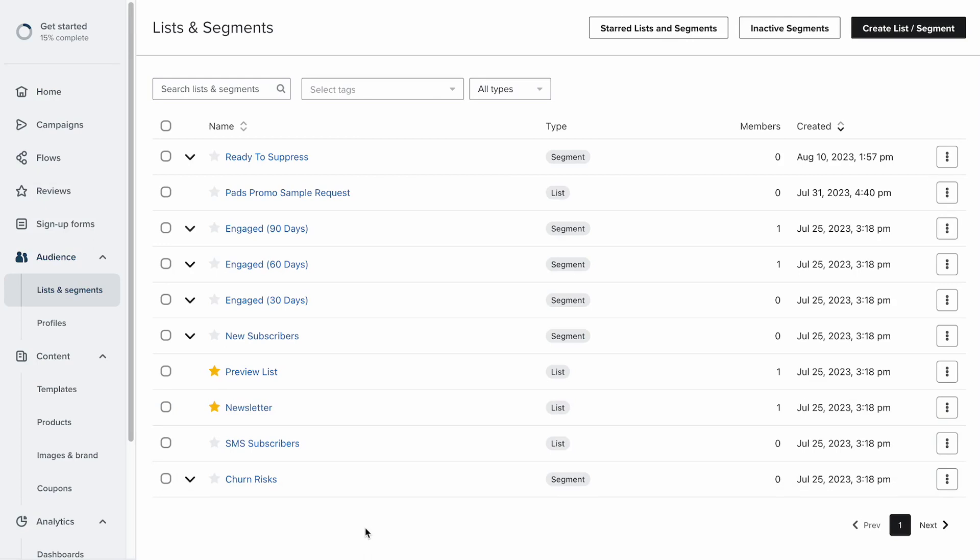There's a benefit to keeping it on, which is it keeps your list ultra clean. Like only the most pristine contacts are going to click again to say yes, keep emailing me.